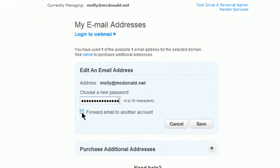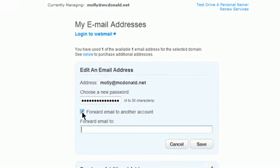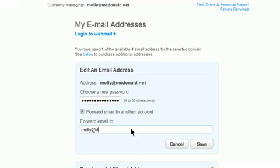Put a check mark next to Forward Email to another account and enter in the email address you wish to forward your mail to in the text box and click on Save.